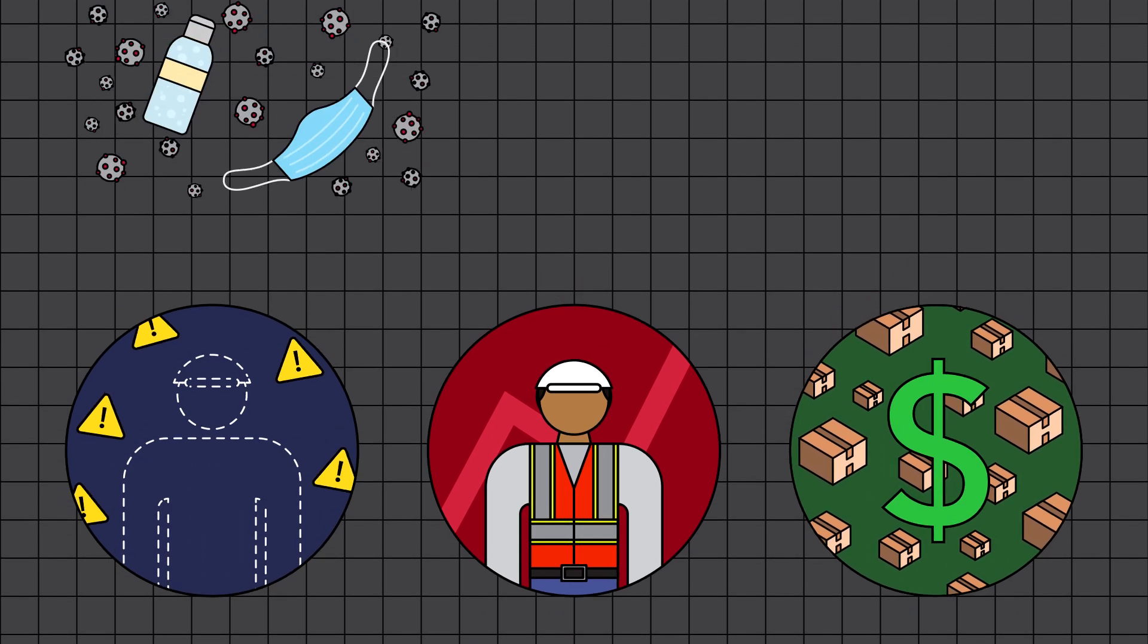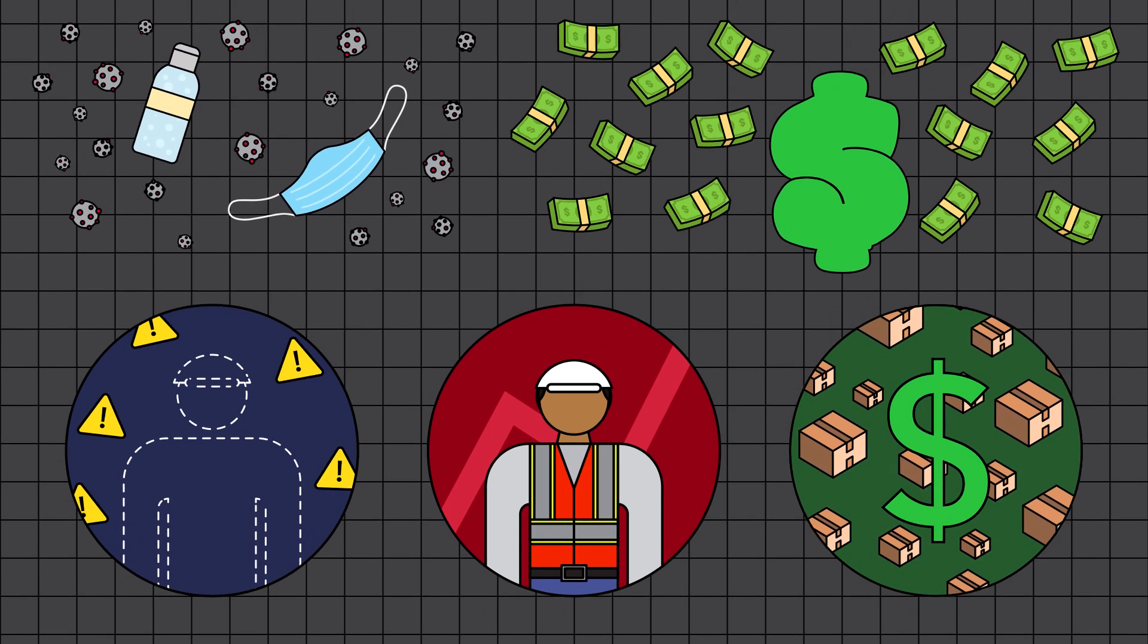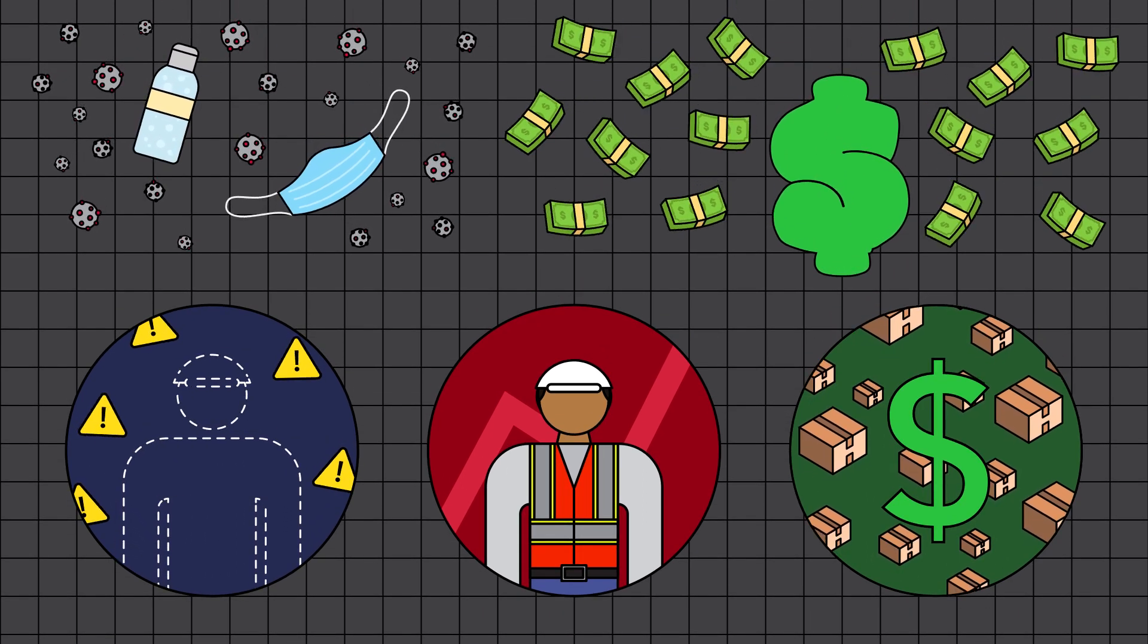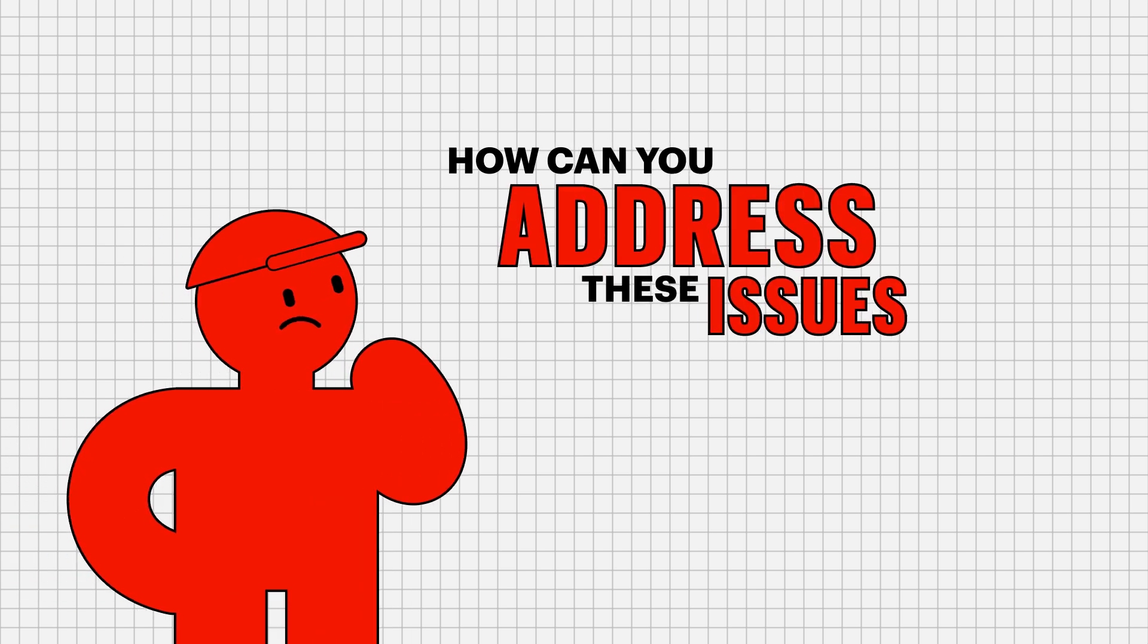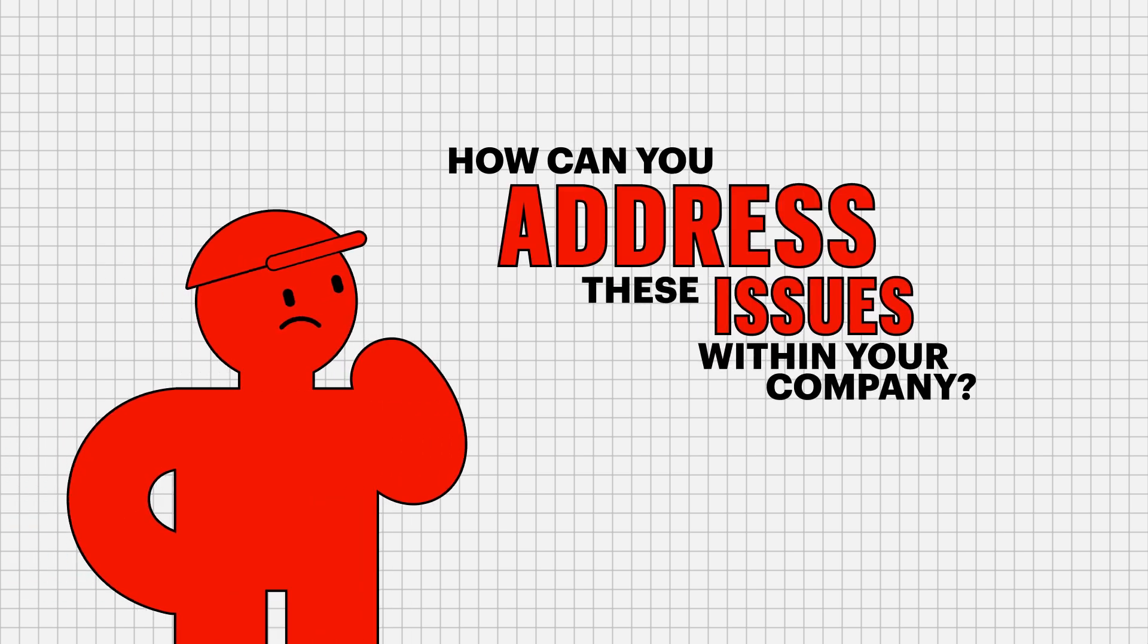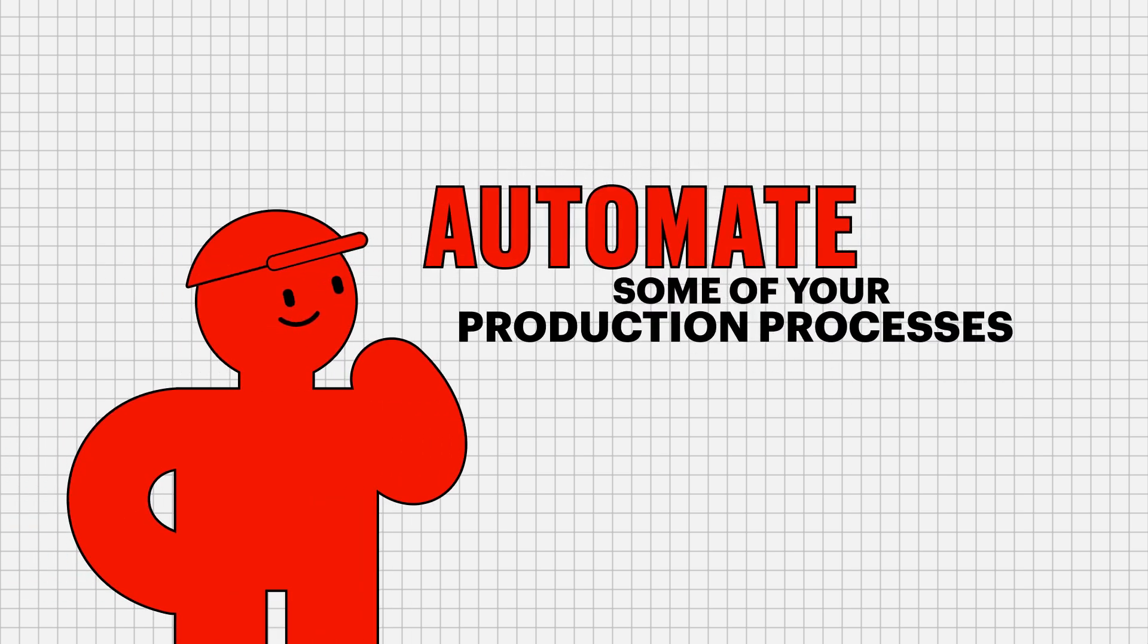And with the pandemic and inflation, these issues have only been getting worse. So how can you address these issues within your company? One way would be to automate some of your production processes.